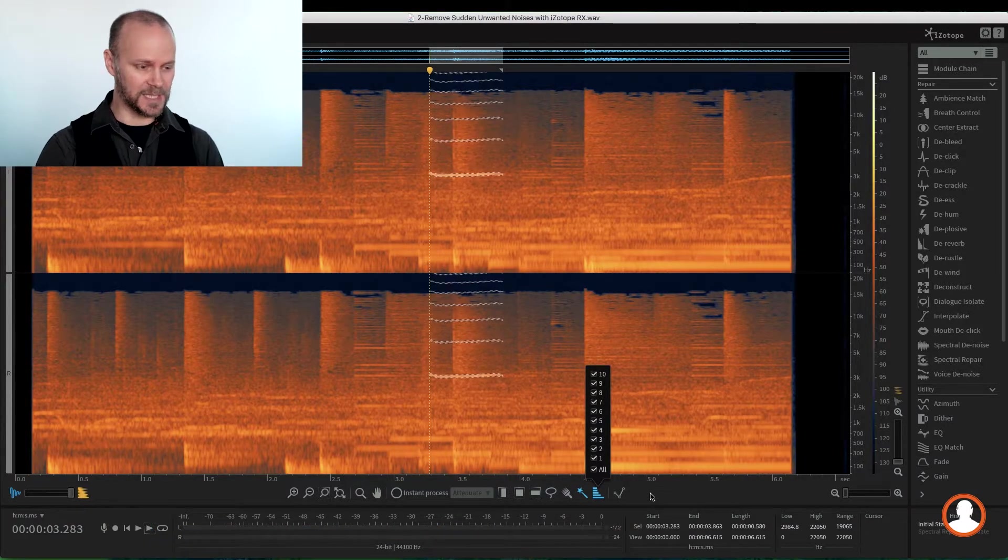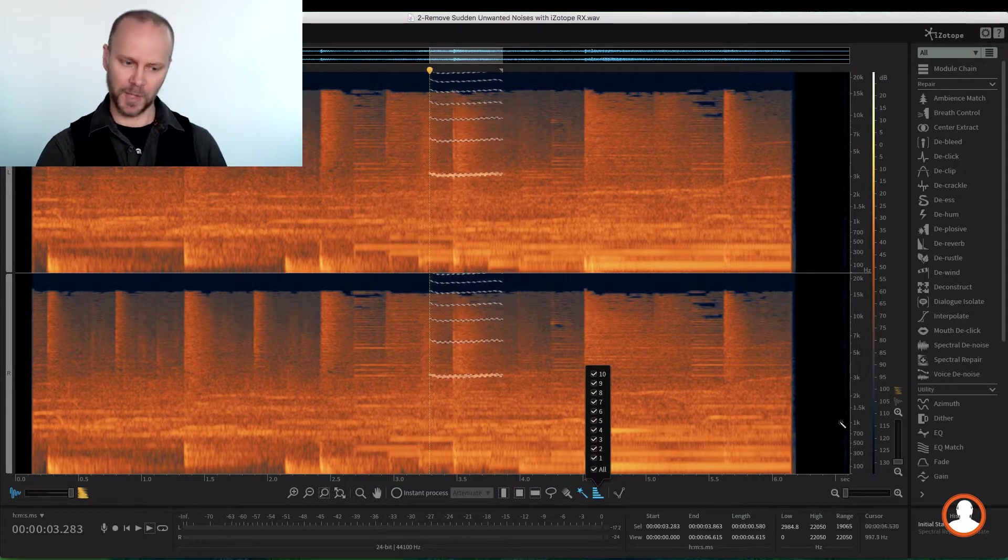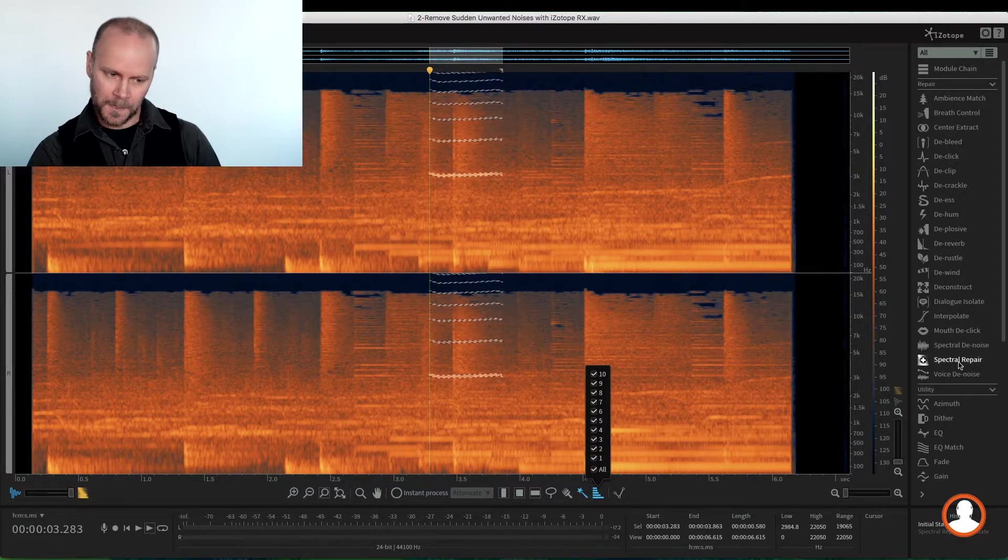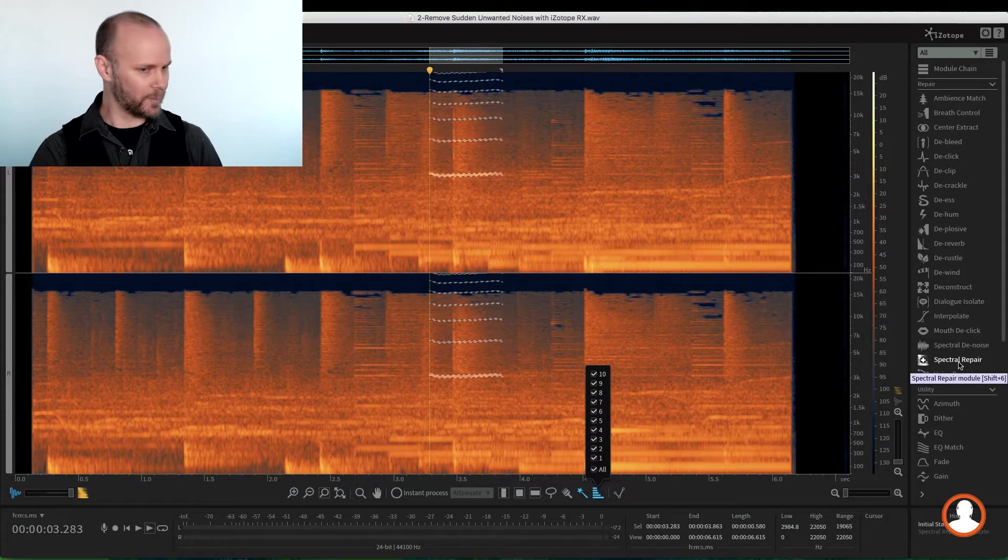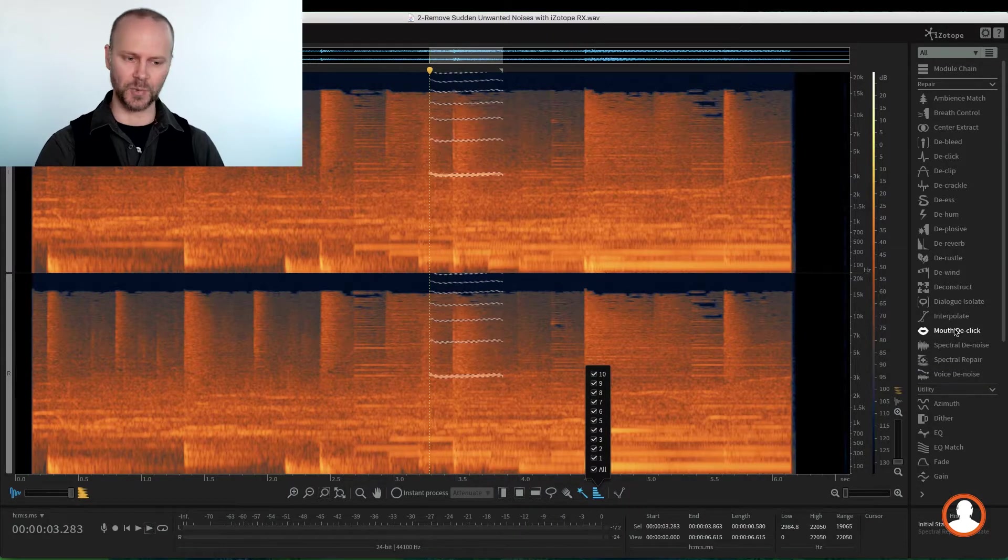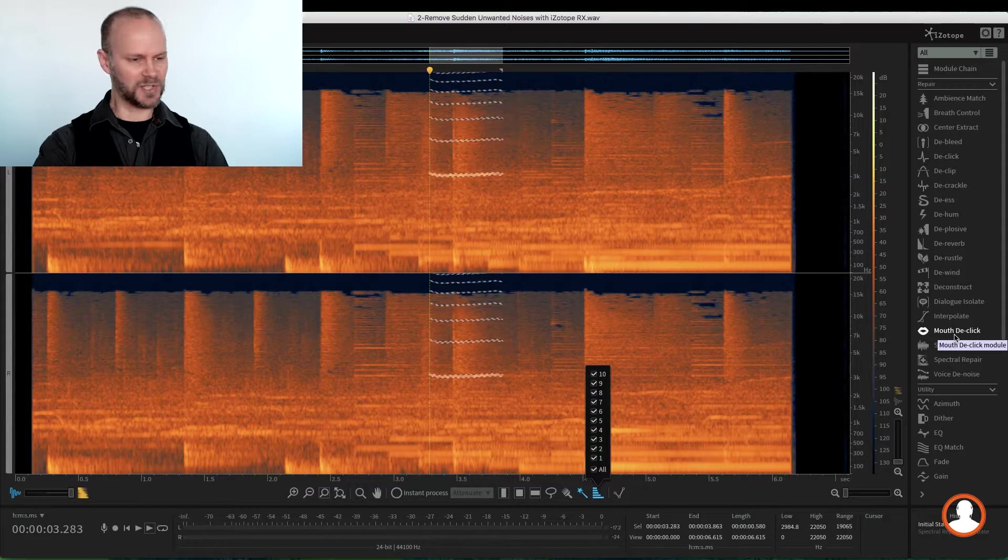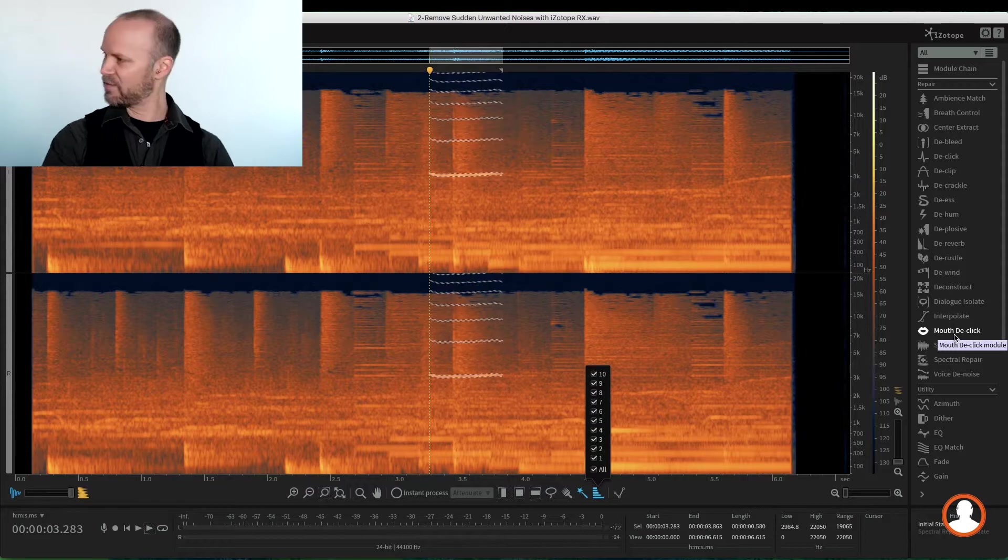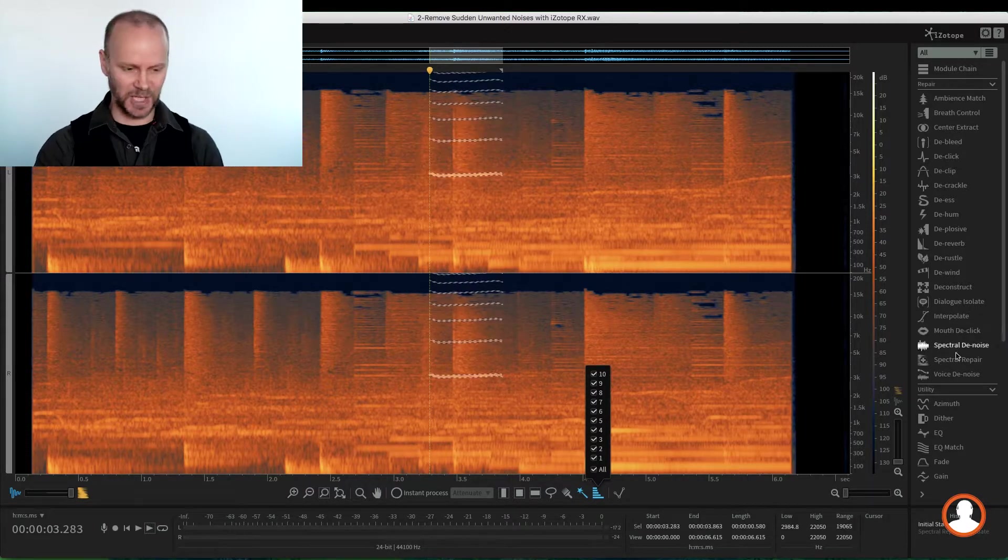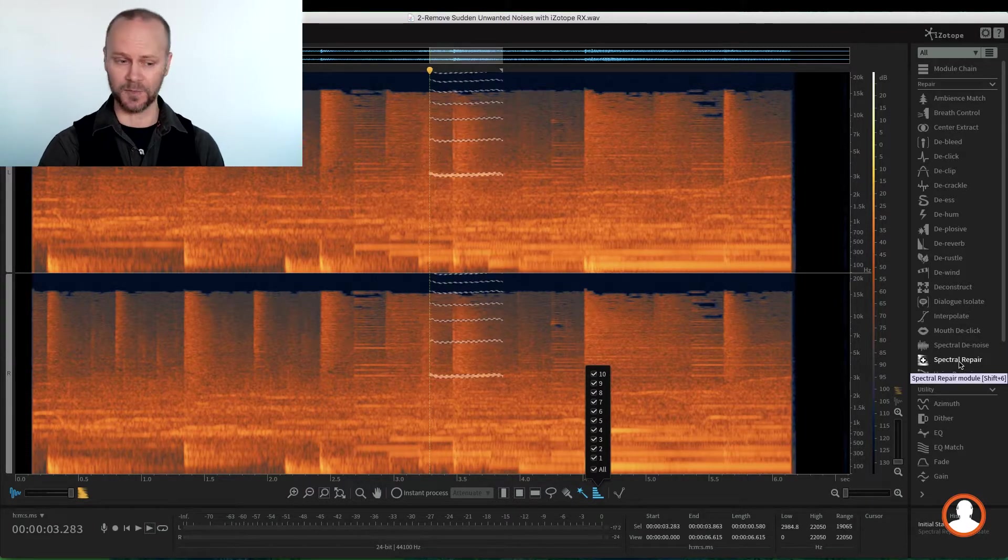So now that we've isolated it, we can do several things with the spectral repair module. And there's a couple of modules. You'll see that as we go through it, there's always two, three, four different ways of doing things. But I think in this case, the spectral repair is perfect.